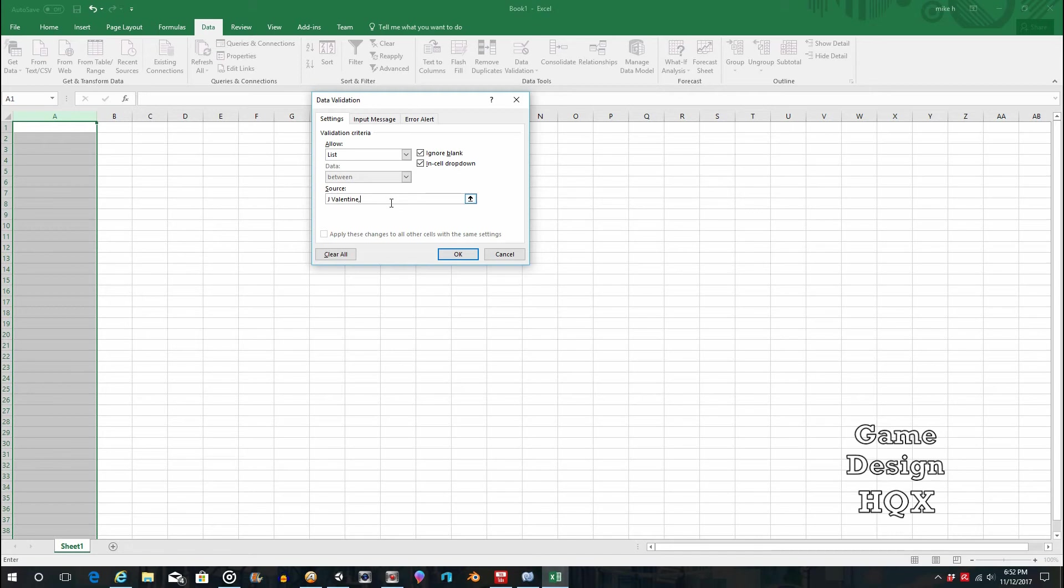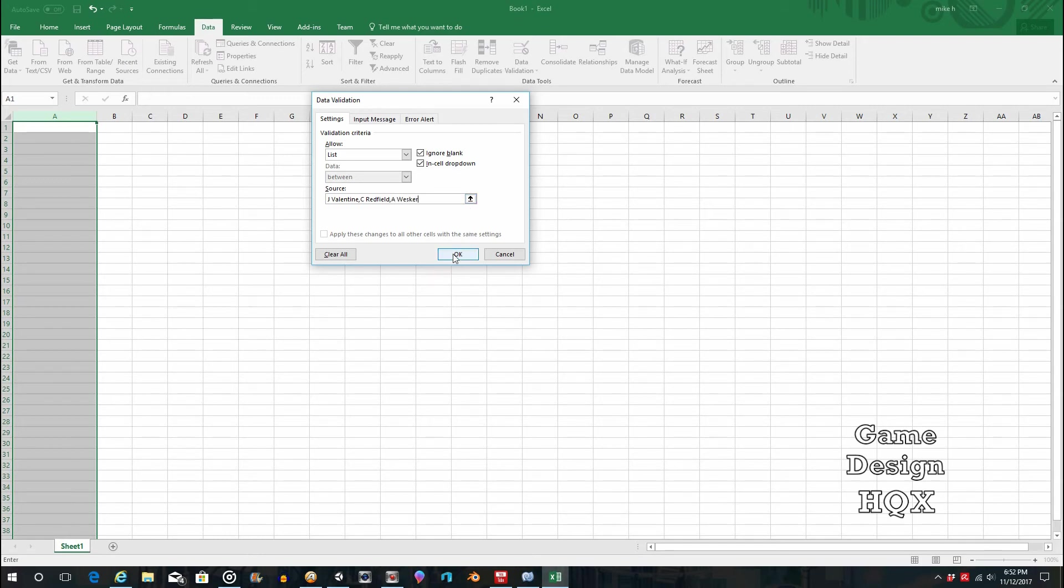So, JValentine, CRedfield, and say A. Wesker. And then you click on OK.